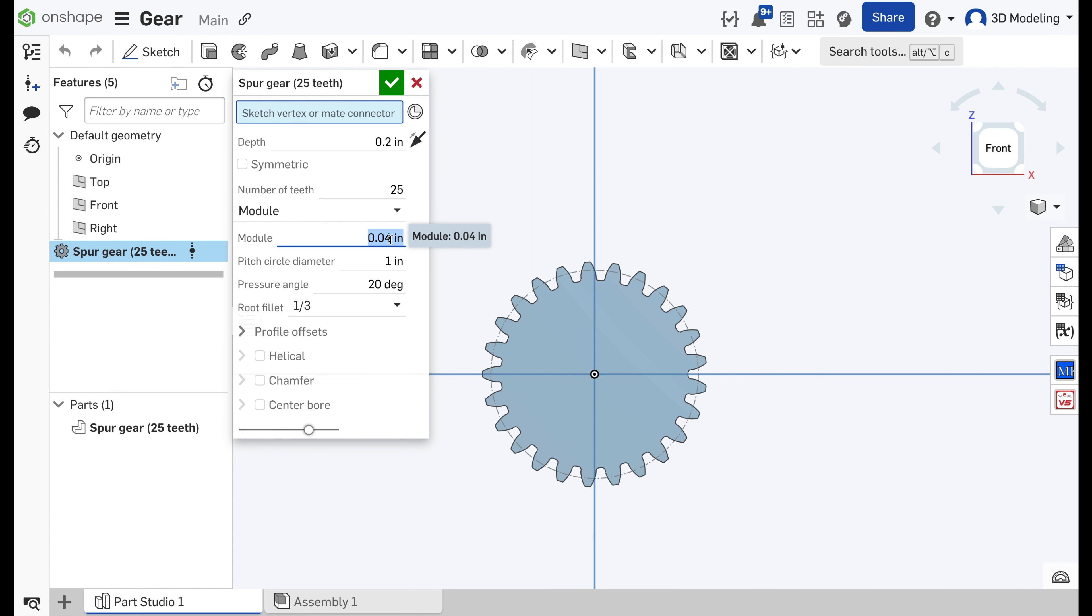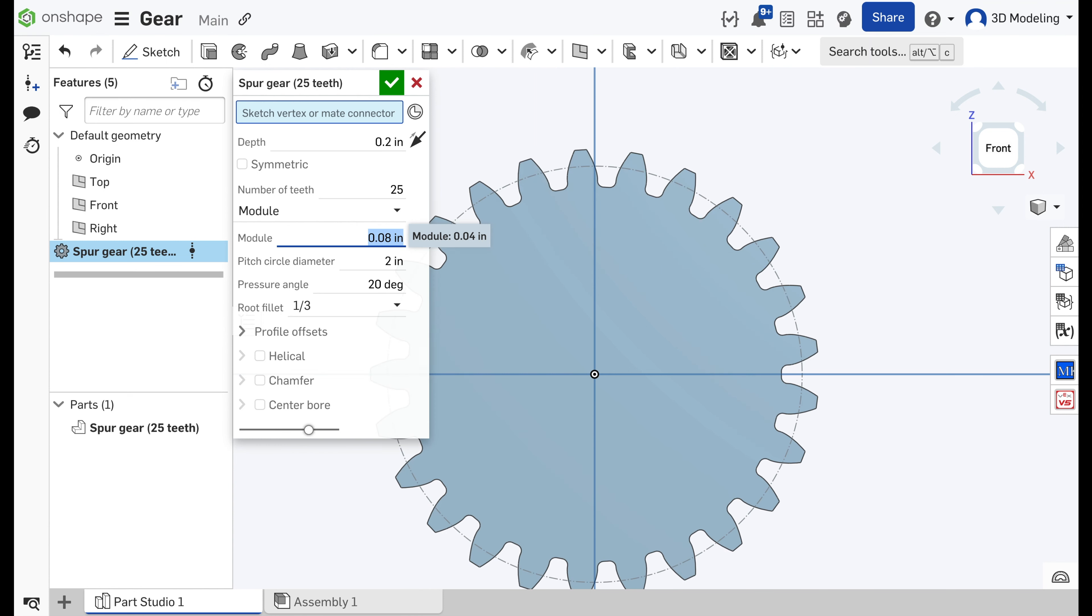Now we will just change the module, and module is basically what we need when we attach the gear. It's the distance between the midpoint of the teeth.